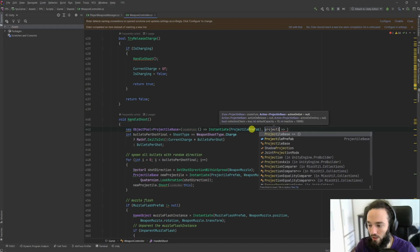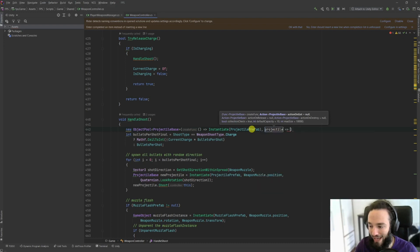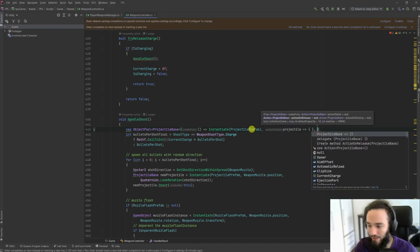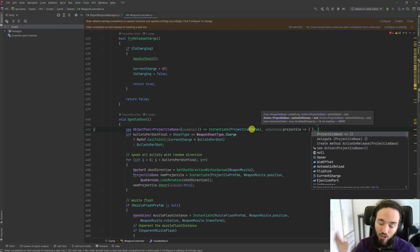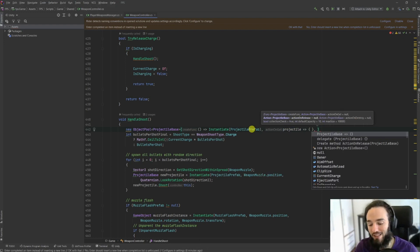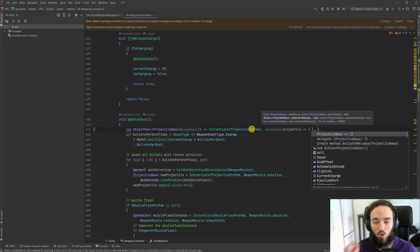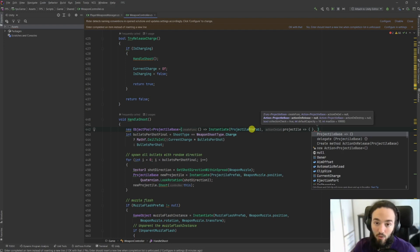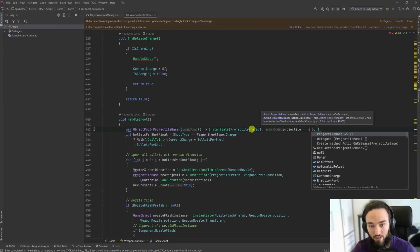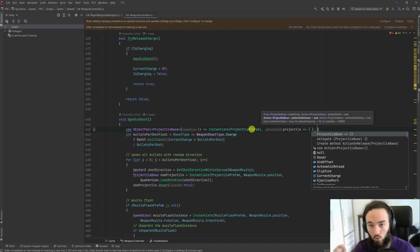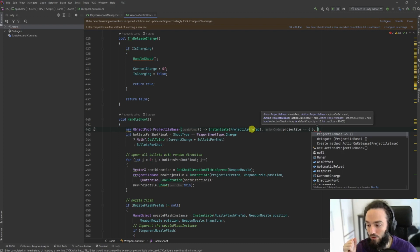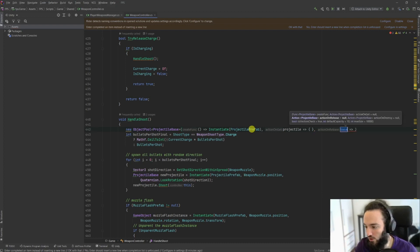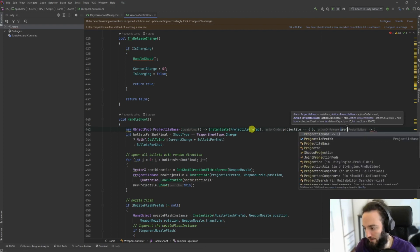Now the second parameter is action on get. This is all about preparing the object that we are about to give to the final user. So let's say that we try to take one of the projectiles, here's the perfect moment to set this up. We might want to give it an initial velocity or change the color or something along these lines. In this case we are not going to do anything. The next parameter is going to be on release.